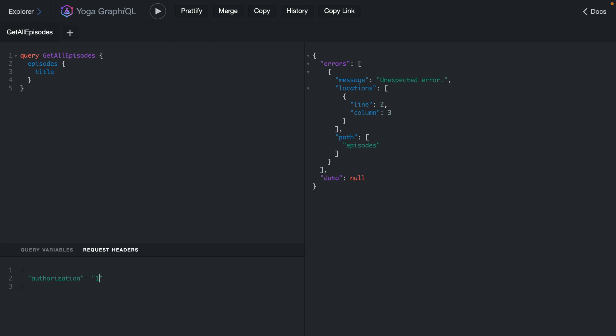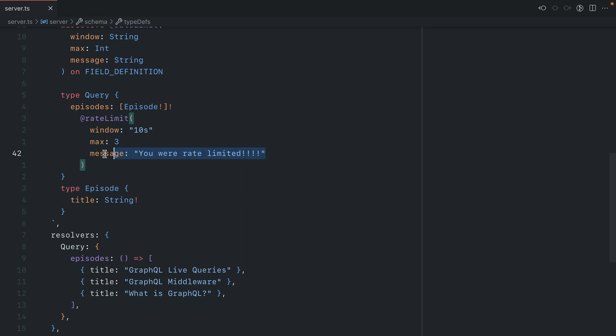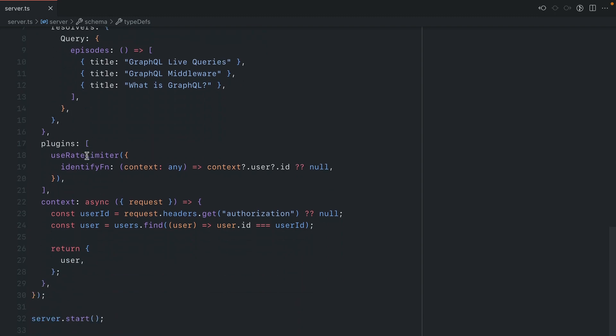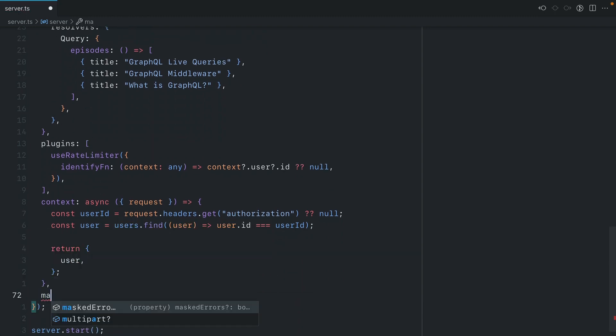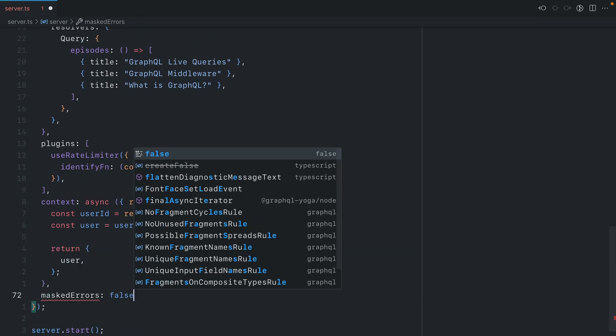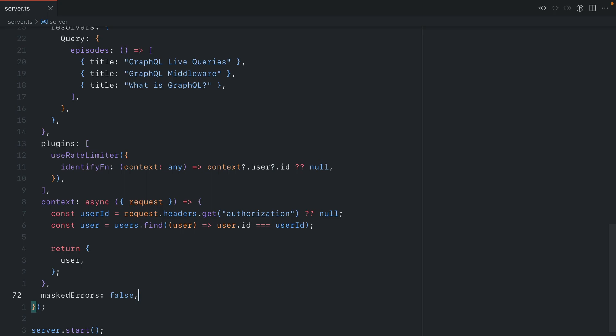Now you're probably wondering at this point, why is this an unexpected error? We specified in our code a custom message. GraphQL Yoga comes with error masking enabled by default, and one way that we could enable that error is to disable the masked errors functionality of GraphQL Yoga.